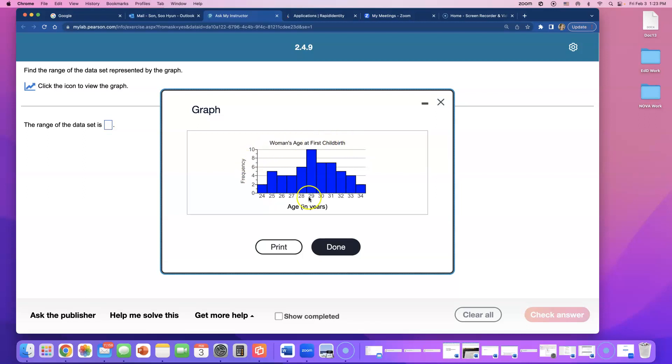So who was the oldest person? Because that's going to be the maximum. The oldest person was 34. There were two women who were 34 years old. But 34 is the maximum.